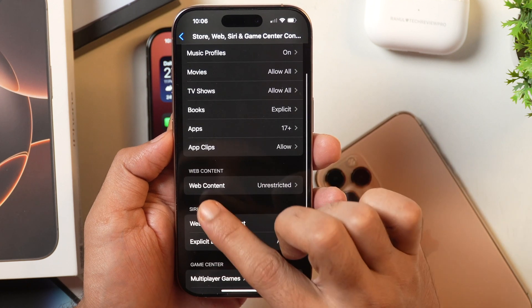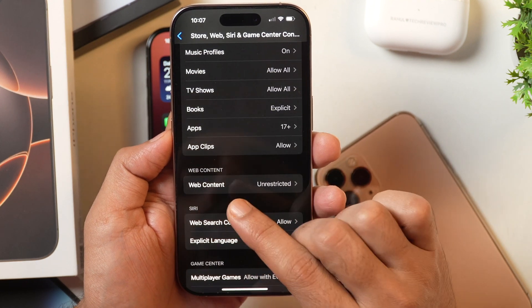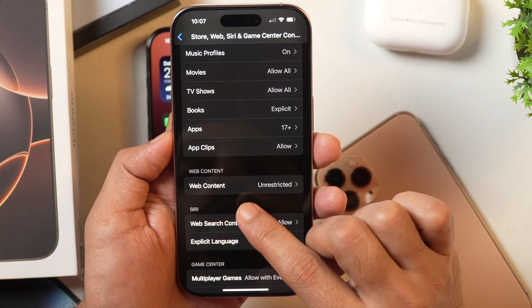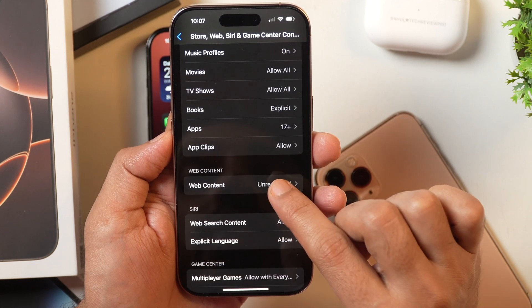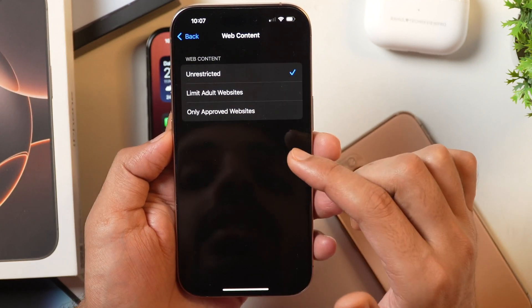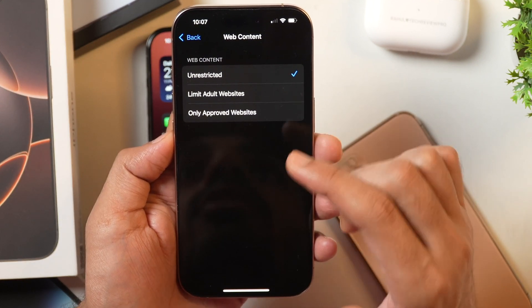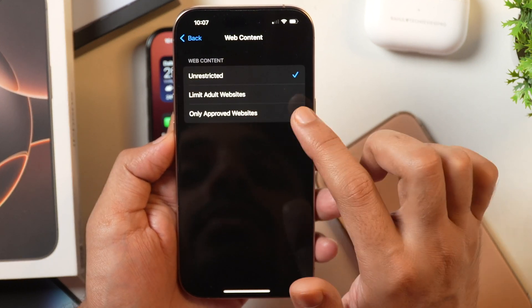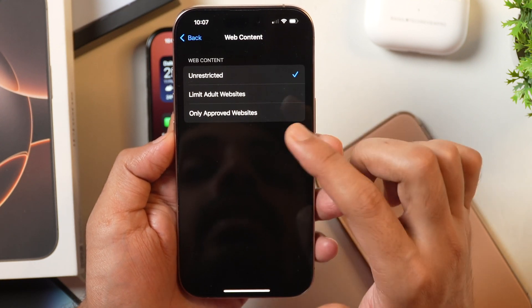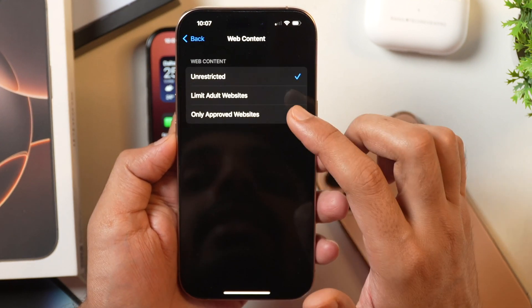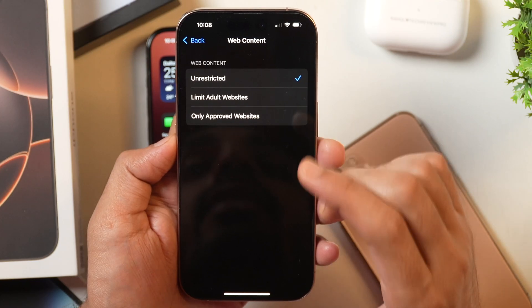Here you need to scroll a bit, and under Web Content settings, you see Web Content which is currently unrestricted. If you tap on it, you get the option to select other options like Limiting Adult Websites, Allowing Only Approved Websites, and Unrestricted. Currently it is unrestricted, so all the websites will be allowed in Safari on your iPhone or iPad without any restrictions.